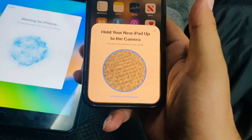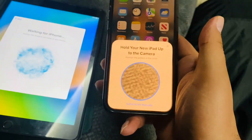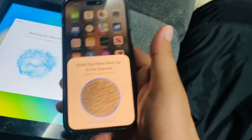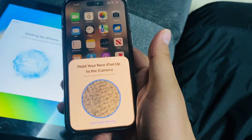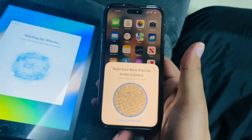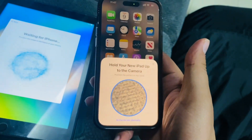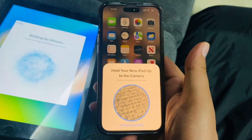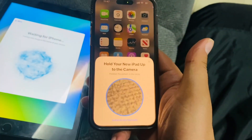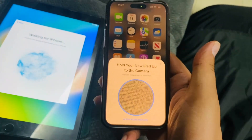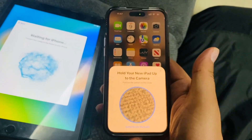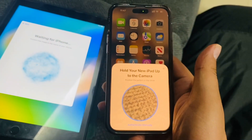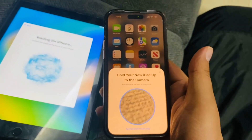Here's how you can set up your kid's iPad or iPhone using Family Link without having to create an account for them. It will make it easy for you to monitor your kids and what apps they have access to.